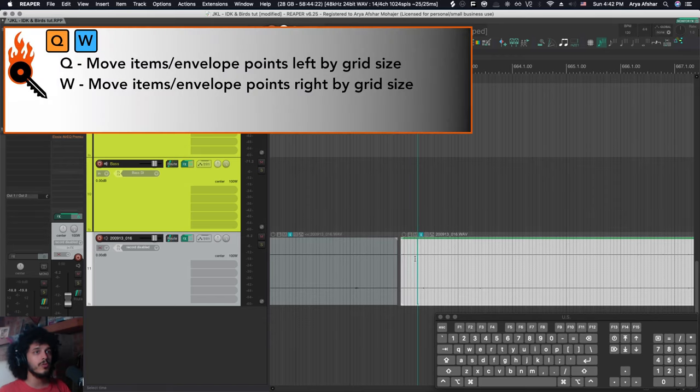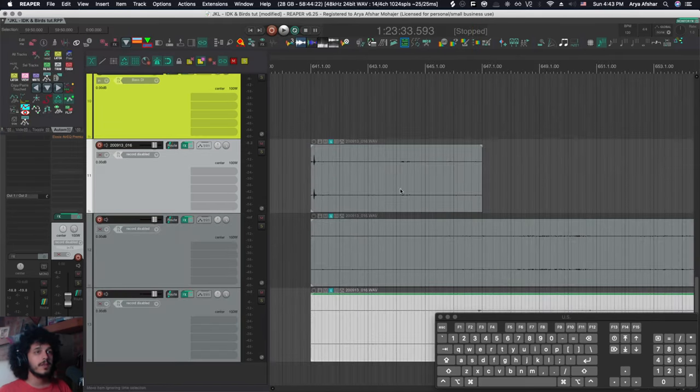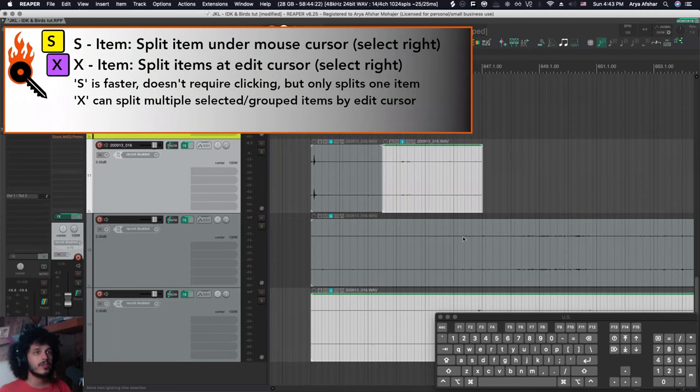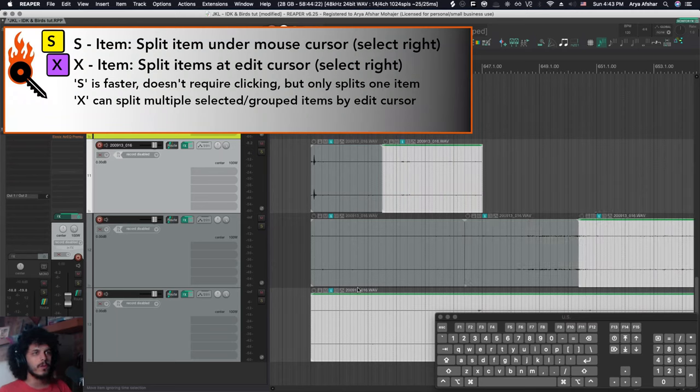From there, I have my Q and W to move stuff left and right by grid size. Now splitting by mouse cursor is very cool, very quick. However, I can't actually split multiple files the same way.